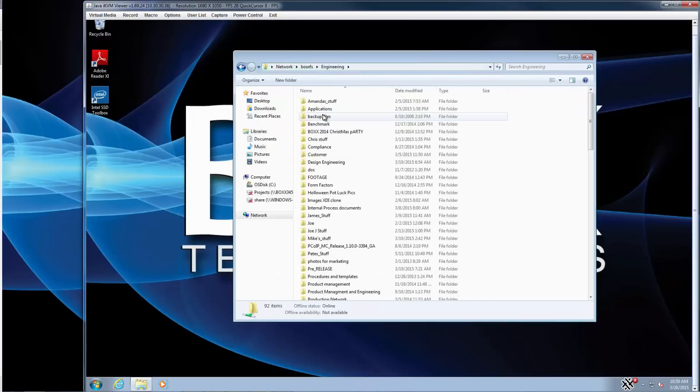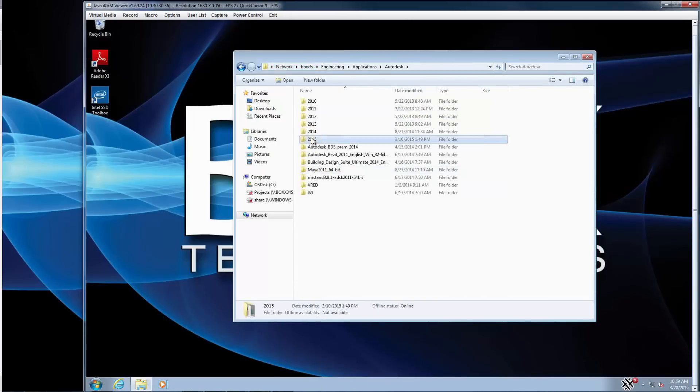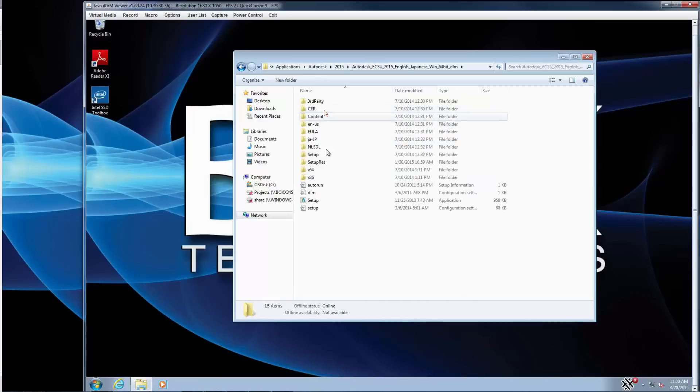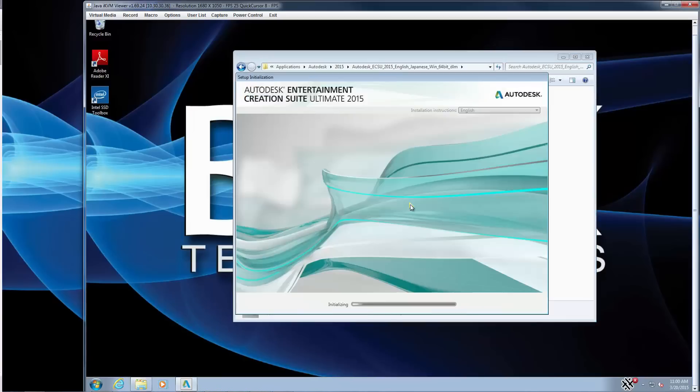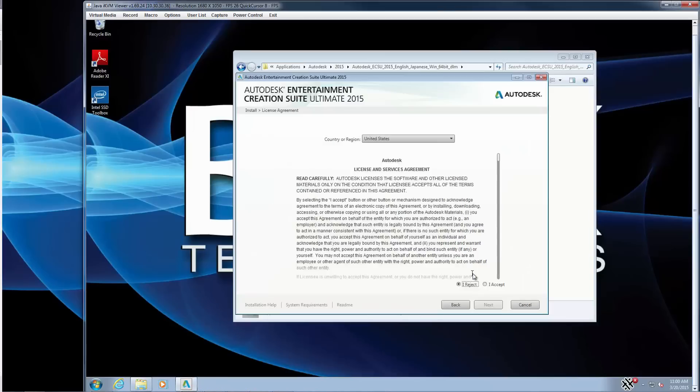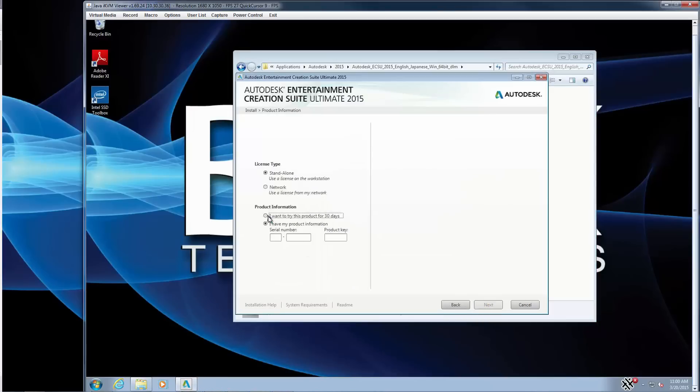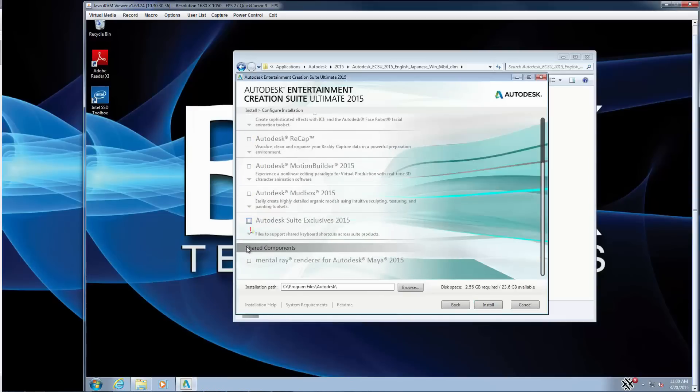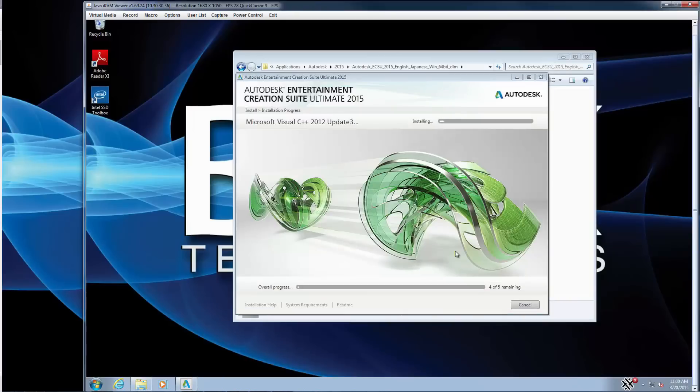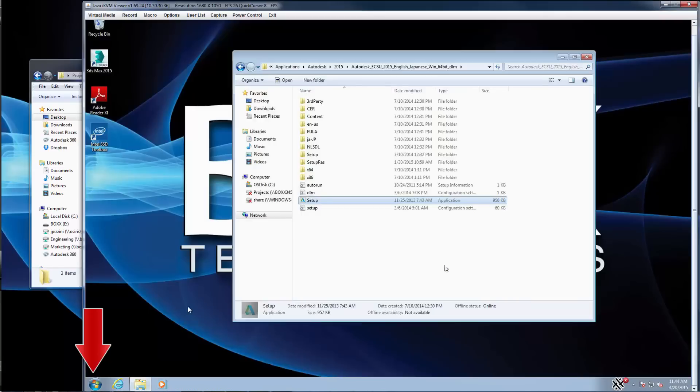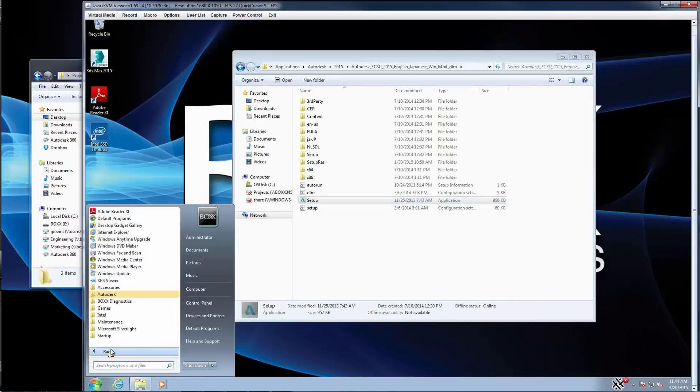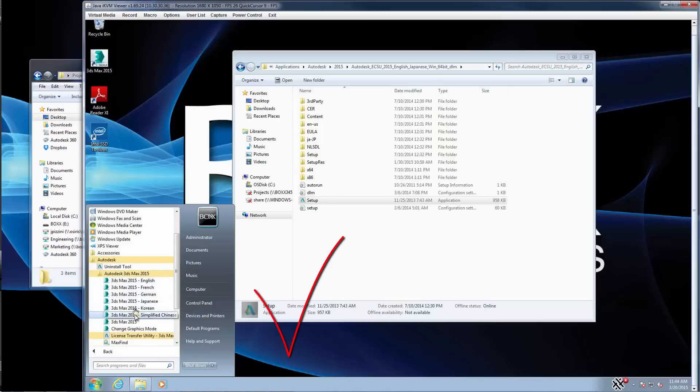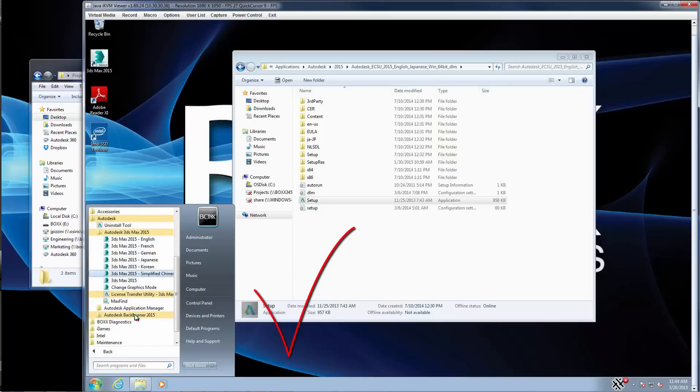Locate the 3D Studio Max installation files and begin the installation process. You can install the software as a 30-day trial since render nodes do not require a full license. This is true with 3D Studio Max and Mental Ray rendering. Other production applications and rendering plugins may require separate licensing. When installation completes, click on the Start button and open the Autodesk folder. Verify that Autodesk 3D Studio Max and Autodesk Backburner have been added to the programs list.